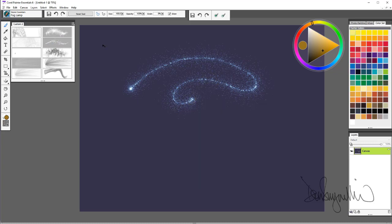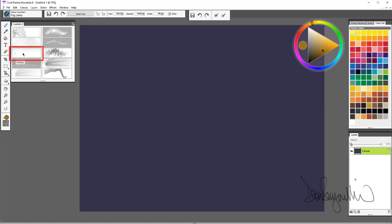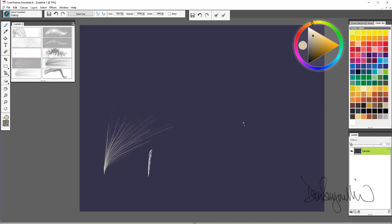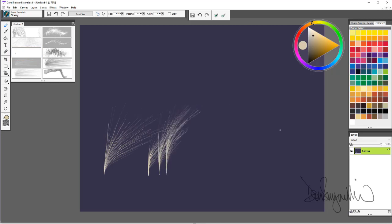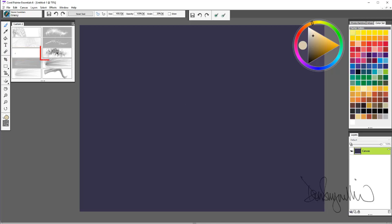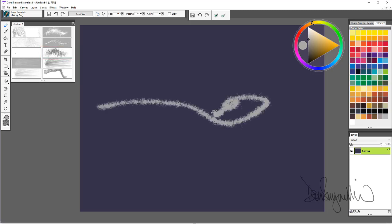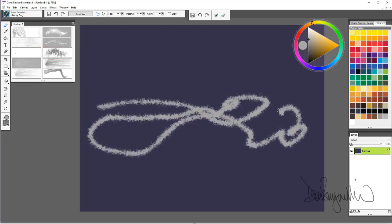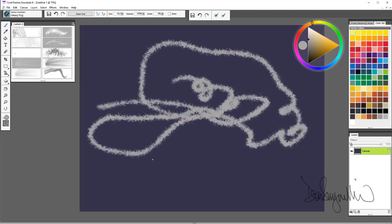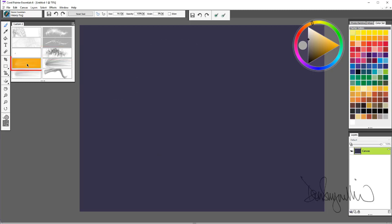The next brush is grassy. The next is heavy fog. Highlight.